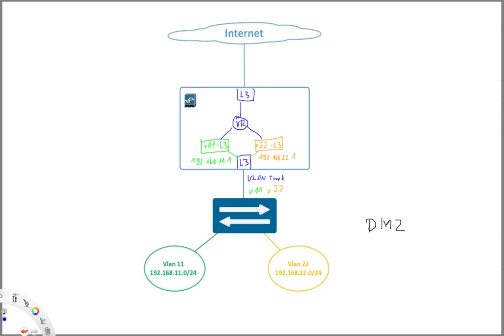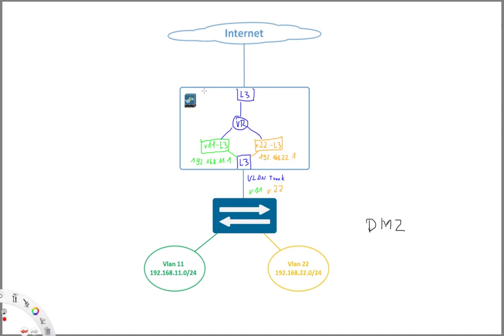Which then passes the traffic. And with this obviously we can now have a full segregation from a zone point of view. Obviously on the outside we can have our internet zone.